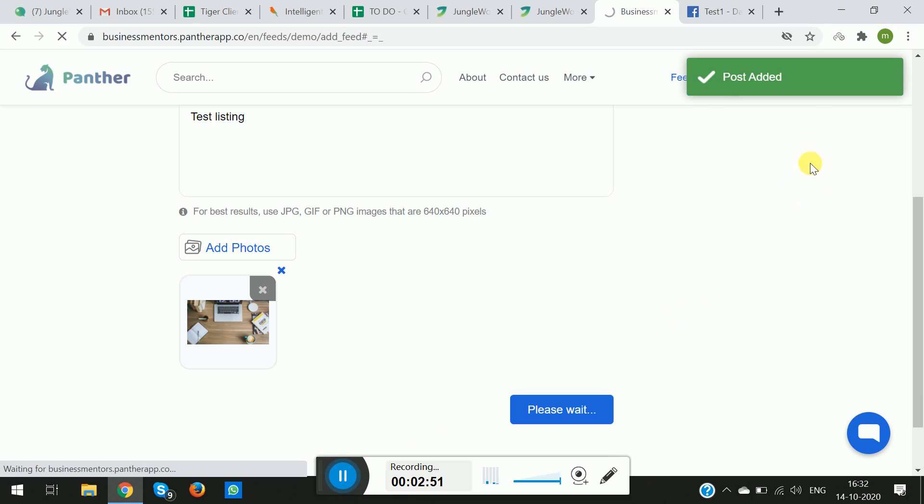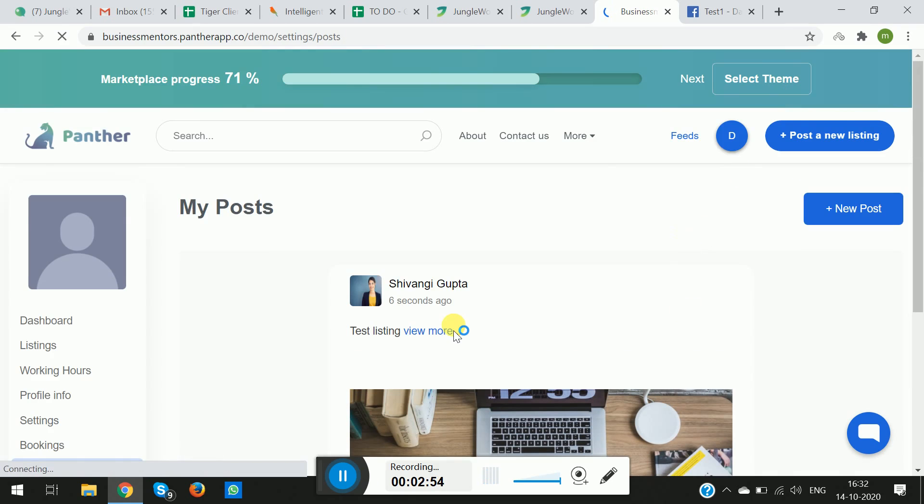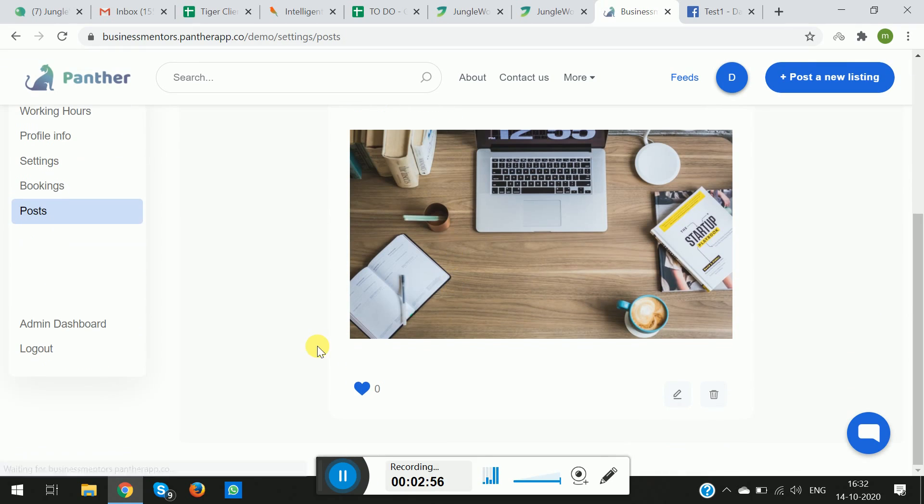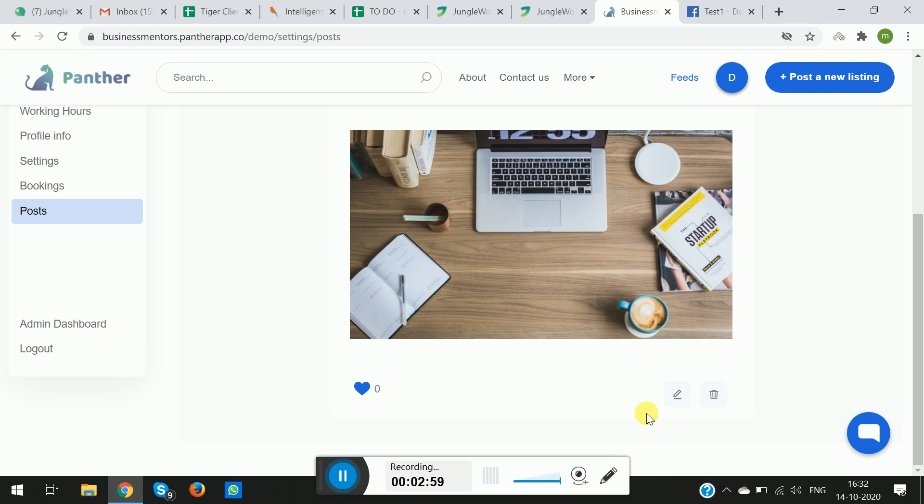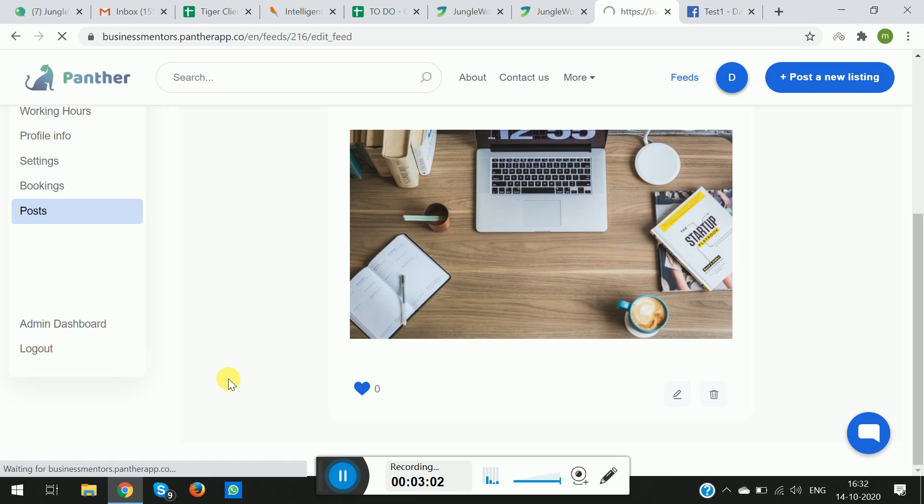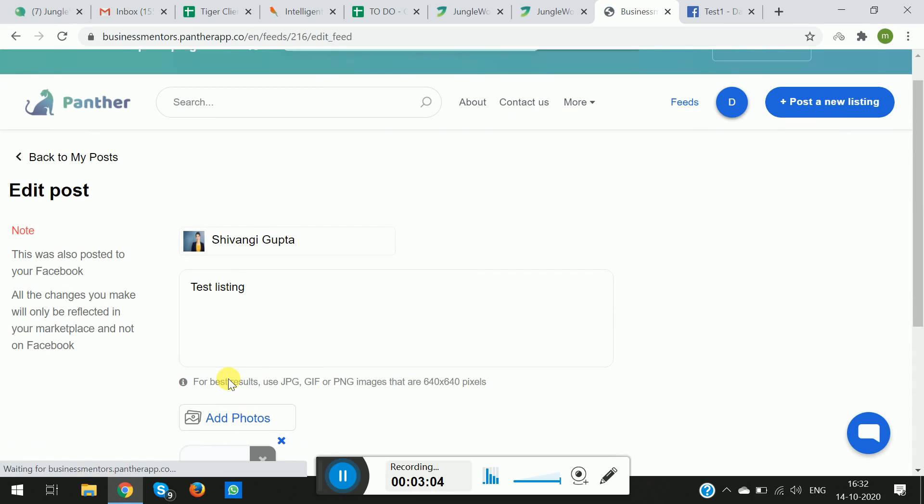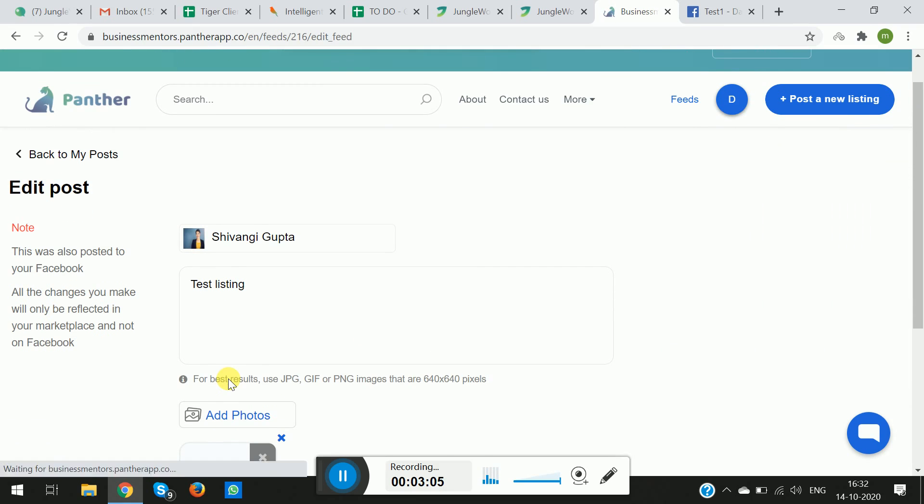As you can see, the post has been added and it will start showing on the Panther wall of your dashboard. And if you click on Edit, you will be able to see and confirm whether the same has been added to your Facebook account or not.